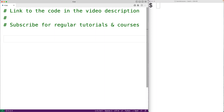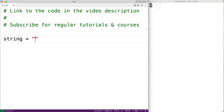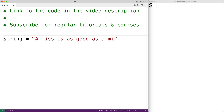In this video, we're going to learn how to use the partition and rpartition string methods to partition a string in Python. So if we have a string such as string is equal to 'a miss is as good as a mile', we could partition the string into three pieces based on the first occurrence of a separator string using the partition method.